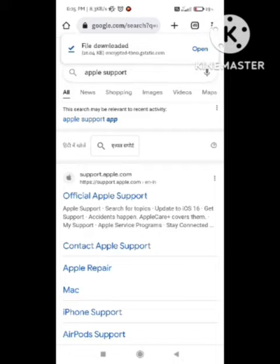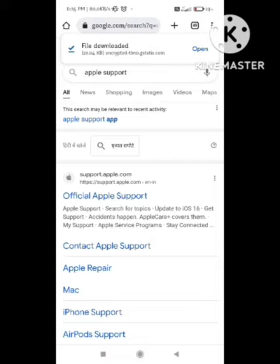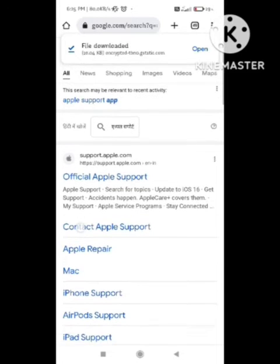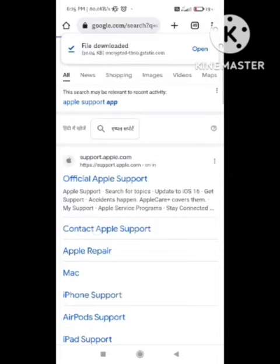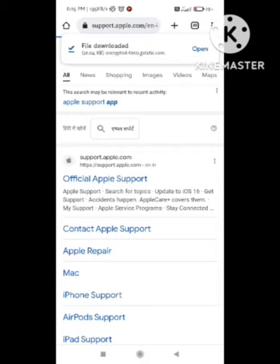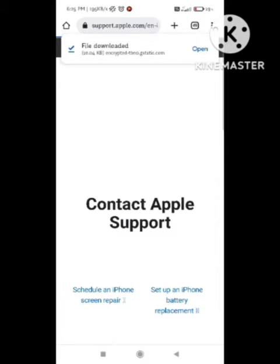You need to search here, and after searching this you will need to click on the 'Contact Apple Support' option. After clicking on this option, a new page will open here.